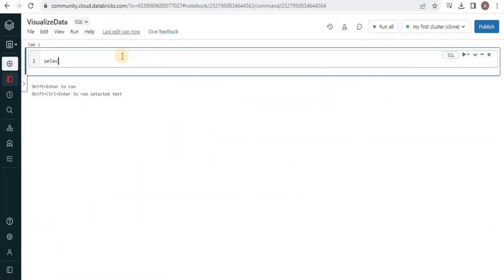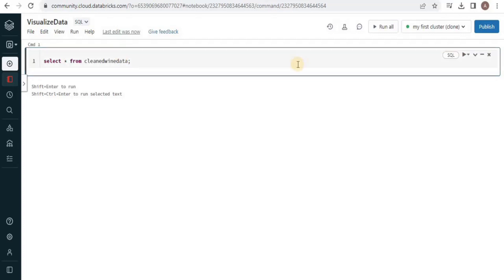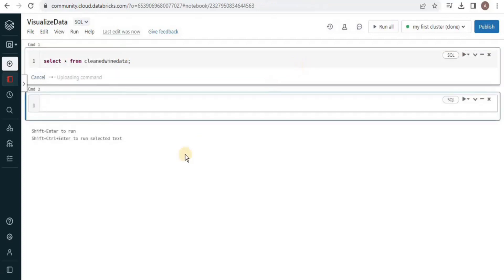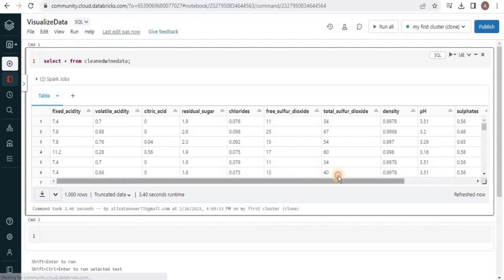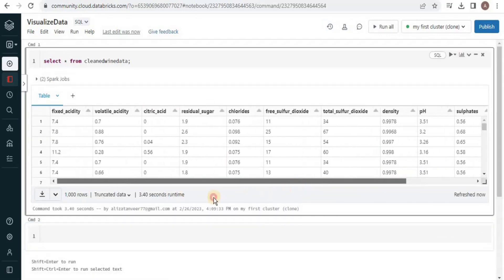We'll start by just looking at the data we have. For that I am going to select all the records from the table which is the cleaned wine data and it will display all the rows present within that particular table.